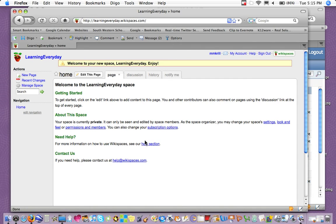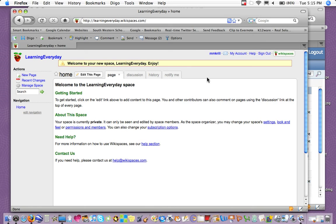So that's the step to getting started to create your wiki, and the next tutorial will go over how to make changes to the pages and create new pages. All right, so get going, creating your wiki.